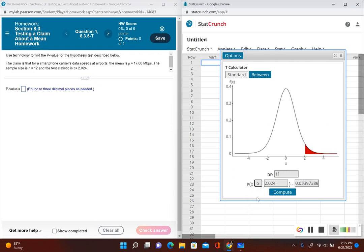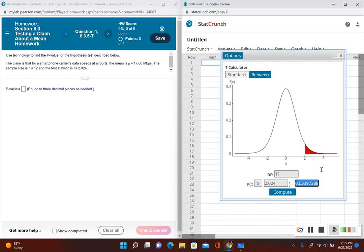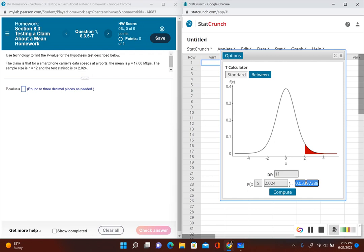Now we're going to enter our test statistic 2.024. Since our test statistic is to the right-hand side, I'm going to click on greater than or equal to. This would be the p-value if this was a one-tailed test, but since this is a two-tailed test, we actually have to double this value. We have to multiply it by two.